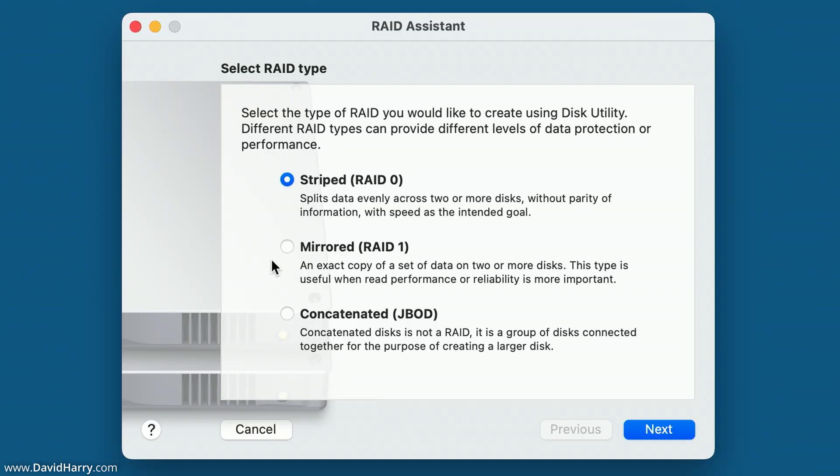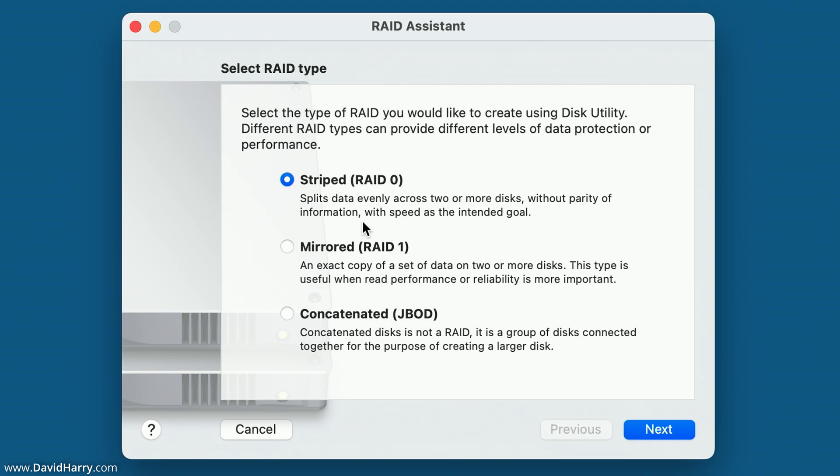Now we've got three options here: RAID 0, RAID 1 or JBOD. Now for the purposes of this video, I'm just going to concentrate on RAID 0. However, if anybody's got an interest in how to prepare and what RAID 1 is and JBOD, just let me know in the comment section and I will do a couple of videos about these in the future. However, for this video, it's going to be RAID 0.